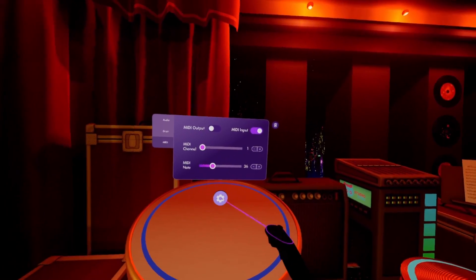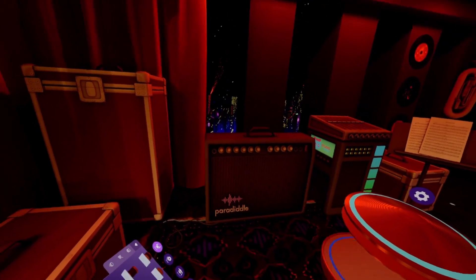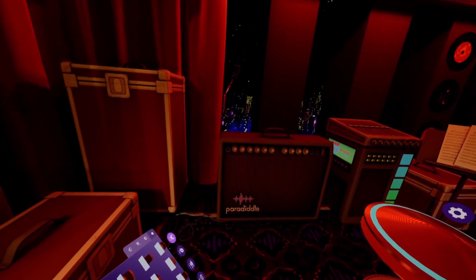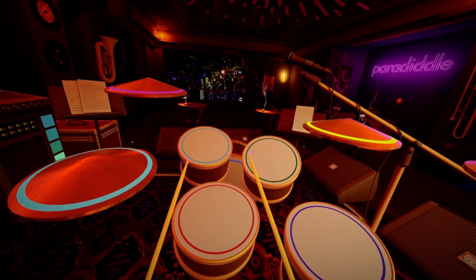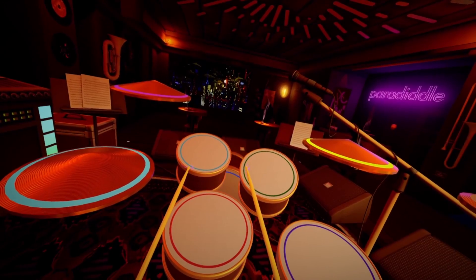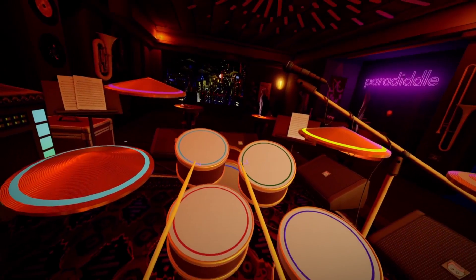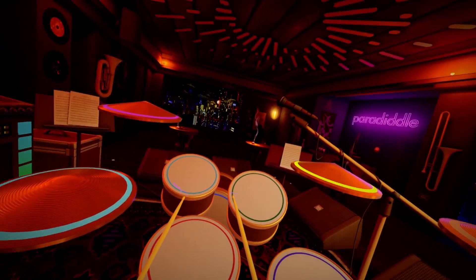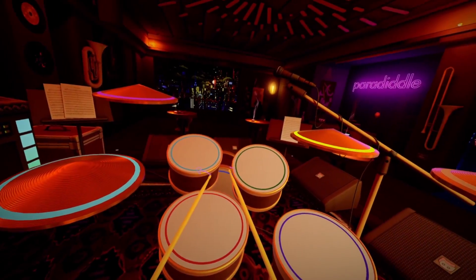Let's switch back to our sticks and hit the pedal to see if we set it up right. As you can see, the kick drum is being activated by the pedal. It can be played softer or harder depending on how hard we hit the pedal.